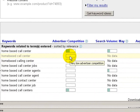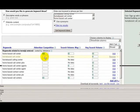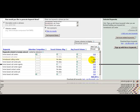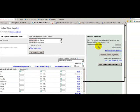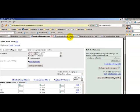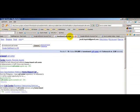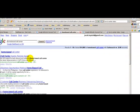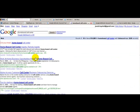I'm going to choose this one, which is home-based call center, homebased with no space. And I'm just going to add it over here. You can see it right here, home-based call center. Now just to be sure, I'll do a Google search on it to check out my competition.